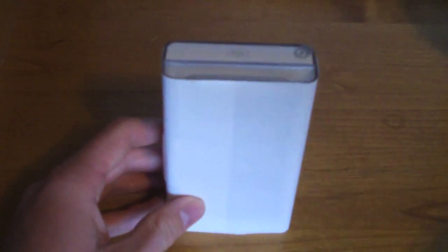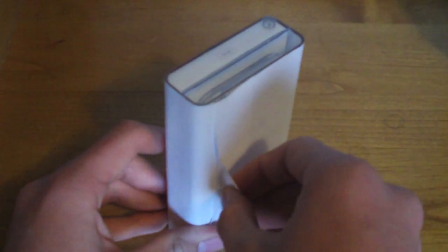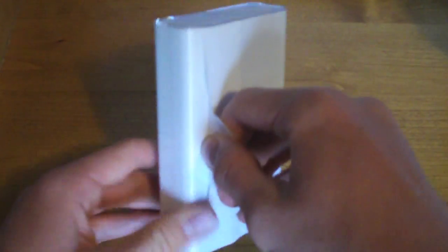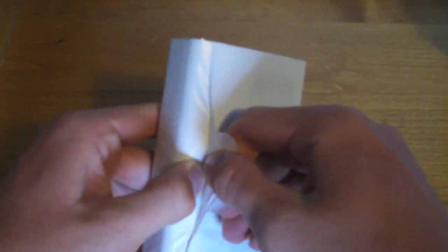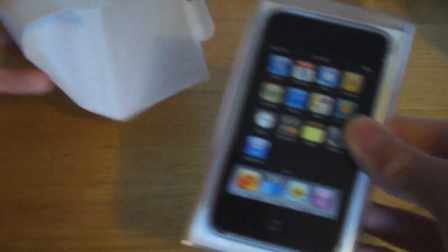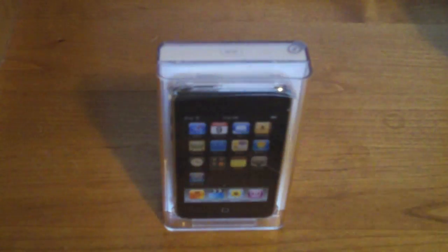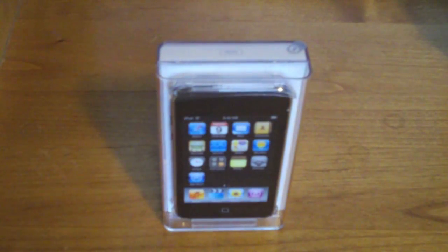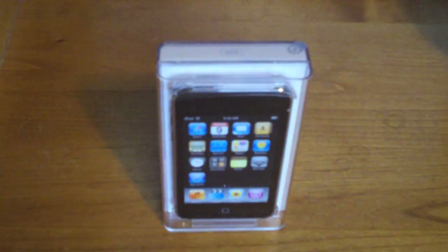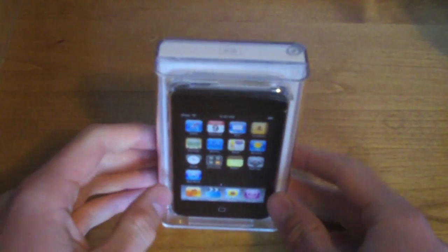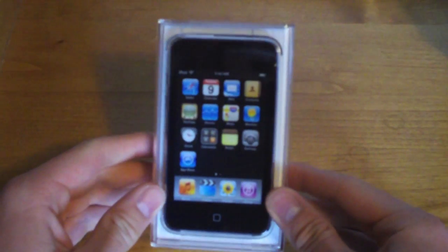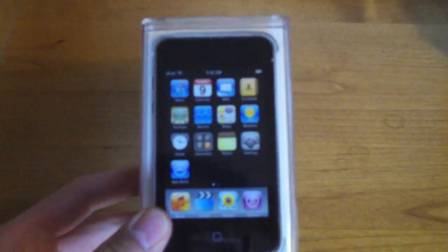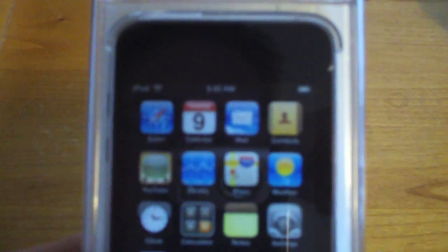So I'll go ahead and take this wrapping off, and there it is, iPod Touch 8GB. My dad is actually going to be using this iPod Touch because he really likes my iPhone and he wants a little touch screen device like this one.